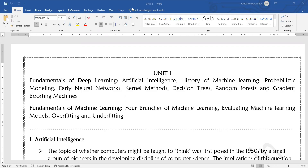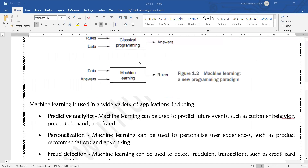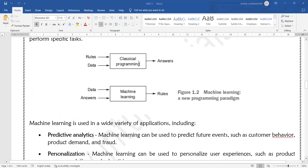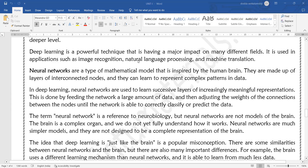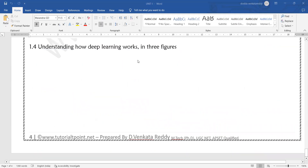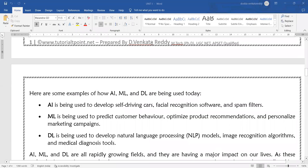That is about today's introduction. In tomorrow's class we will see the remaining topics — what is machine learning, how deep learning works, and what are the different layers of deep learning.